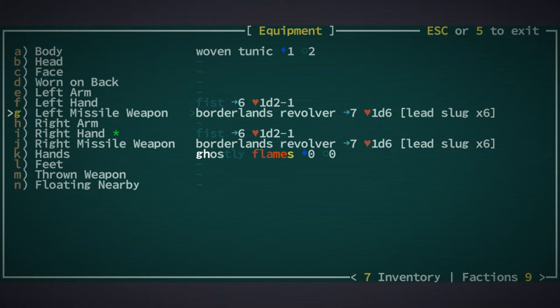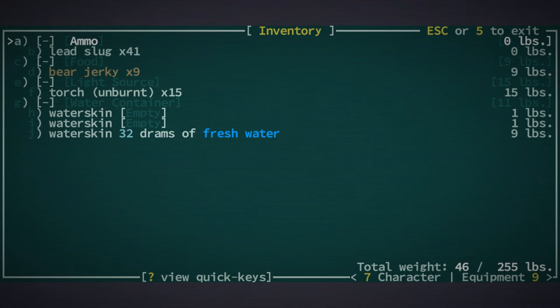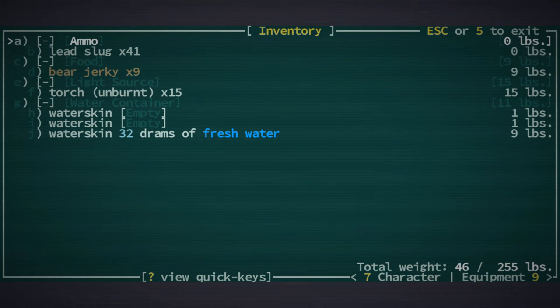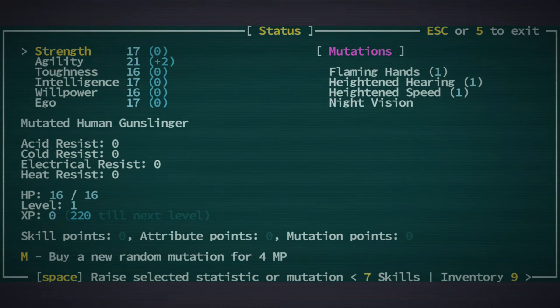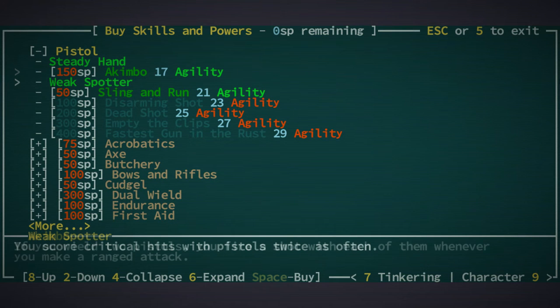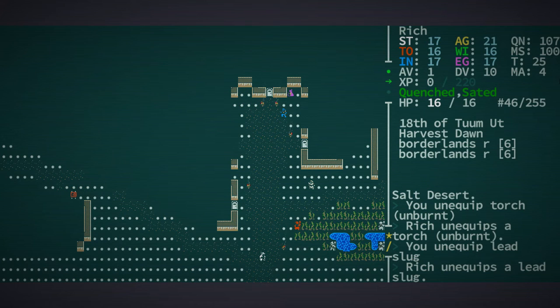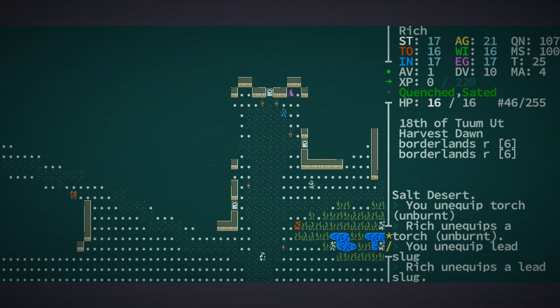We've got two borderlands revolvers and a tunic. Bear essentials but that's okay. Our skills are steady hand and weak spotter, excellent, we've got a nice little start here.